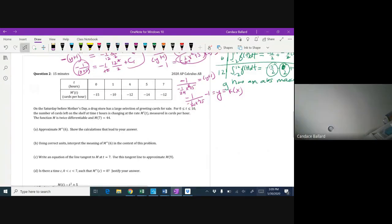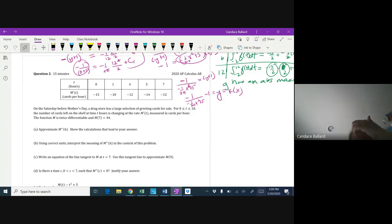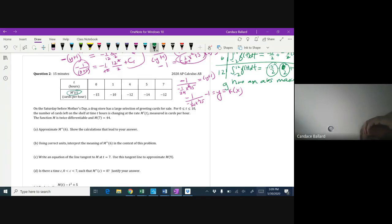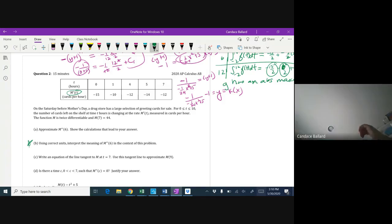Question 2: on the Saturday before Mother's Day, a drugstore has greeting cards for sale. From t equals 0 to 10 hours, the rate m prime measures cards per hour. The function m is twice differentiable. Part a asks us to approximate m double prime of 6 and show calculations. Since we're already working with m prime, asking for m double prime means we need the rate of a rate.